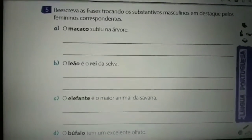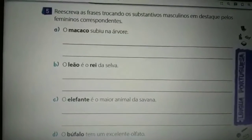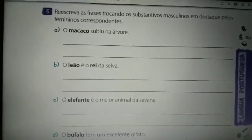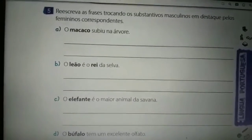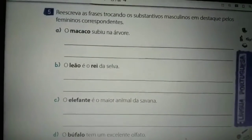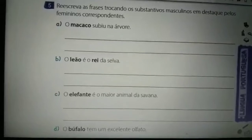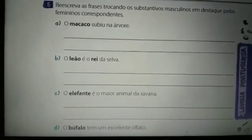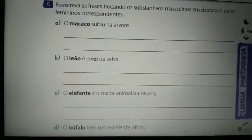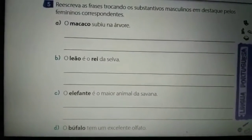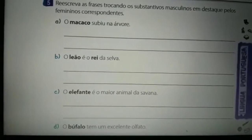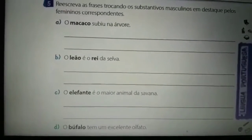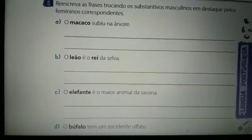E assim vocês vão responder a letra B: 'O leão é o rei da selva.' Letra C: 'O elefante é o maior animal da savana.' E letra D: 'O búfalo tem um excelente olfato.' Vocês vão trocar e fazer as adaptações necessárias. Lembrando que o artigo O acompanha o substantivo masculino e o artigo A acompanha o substantivo feminino.